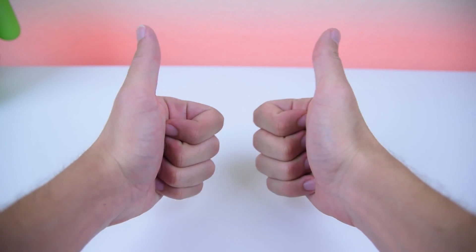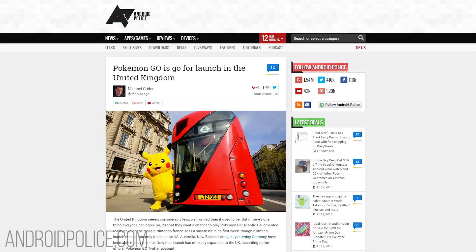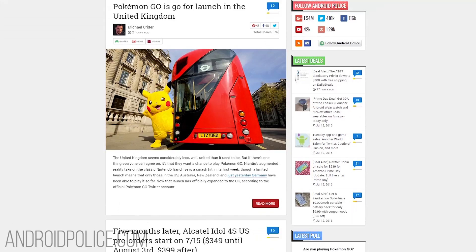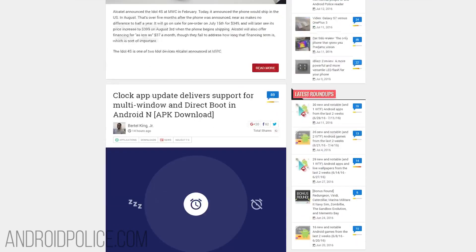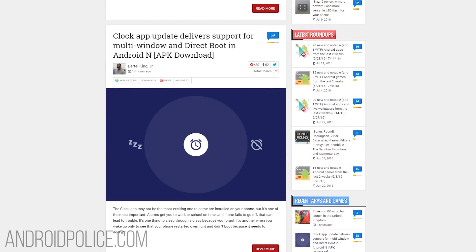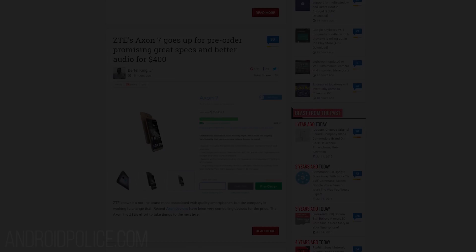Make sure to smack that thumbs up button if you found this video to be useful. Check out andrewpolice.com for your latest and greatest news on Android. And I will see you guys in the next one. Stay fresh.